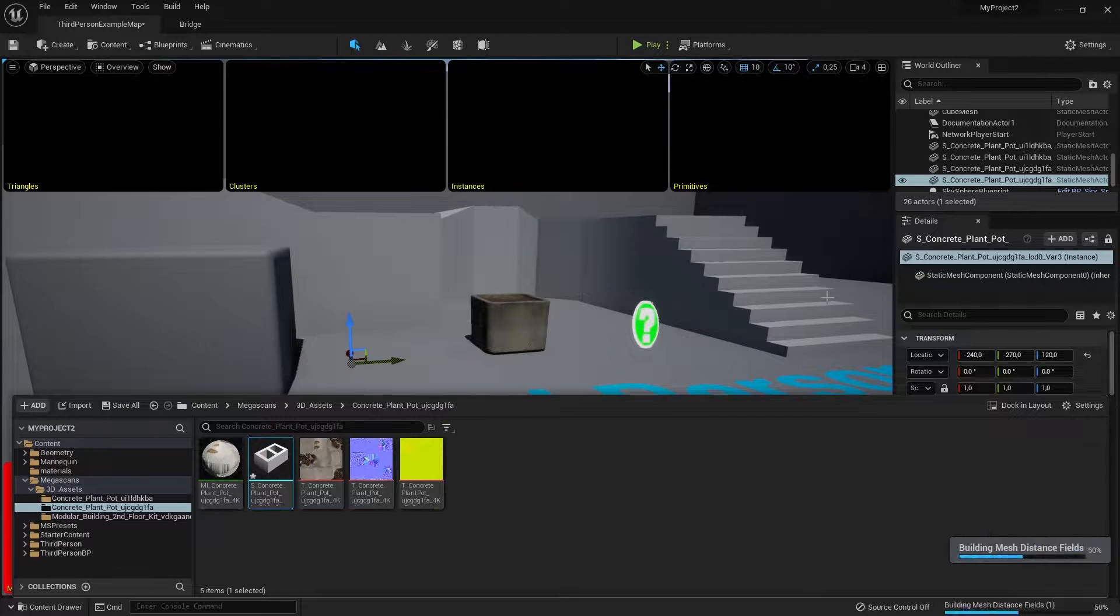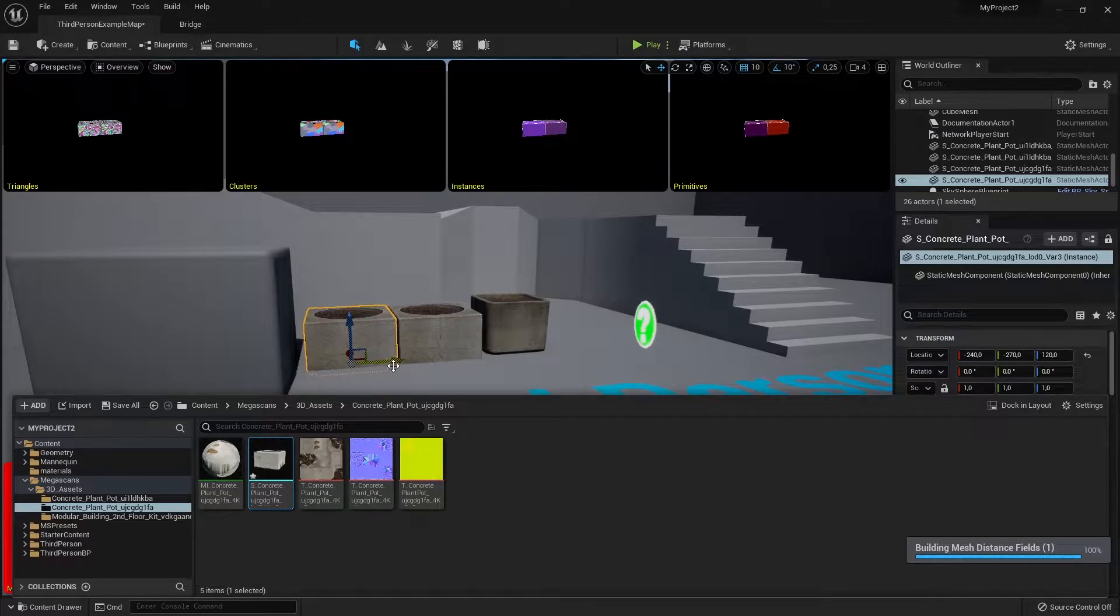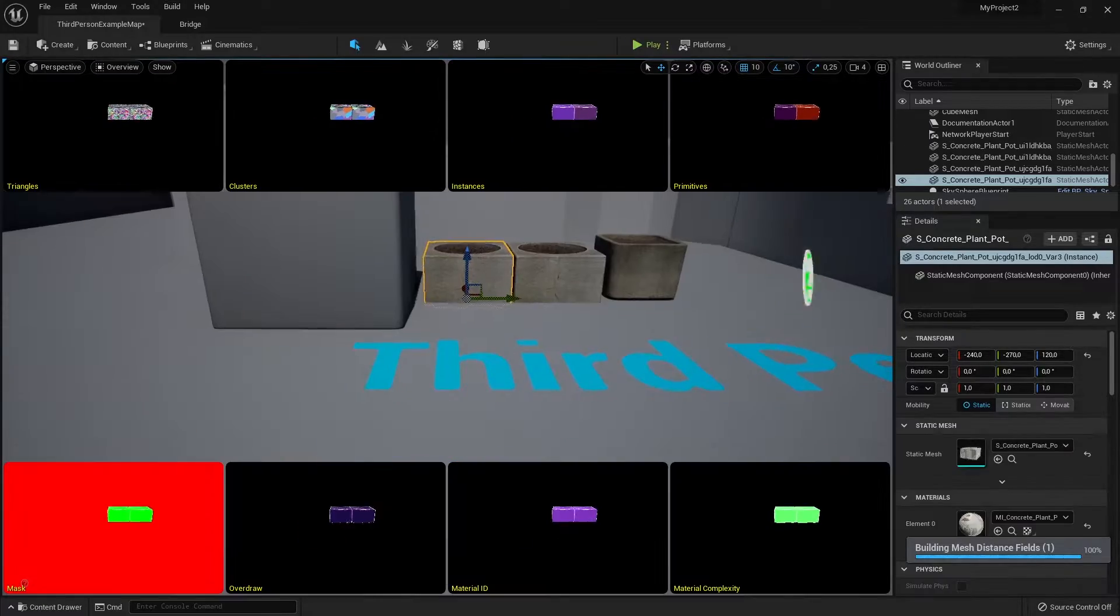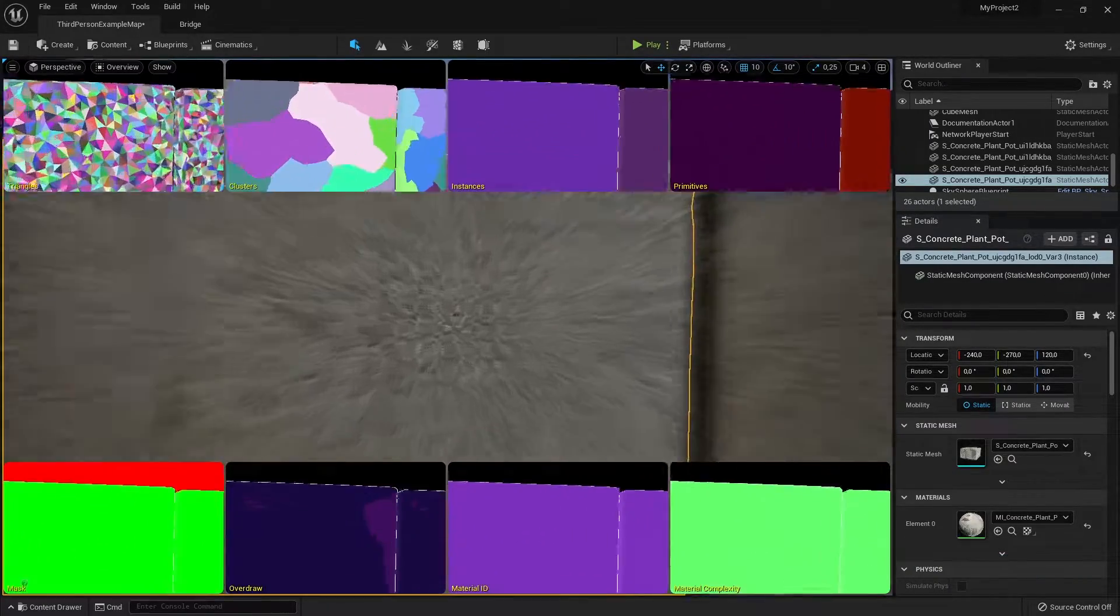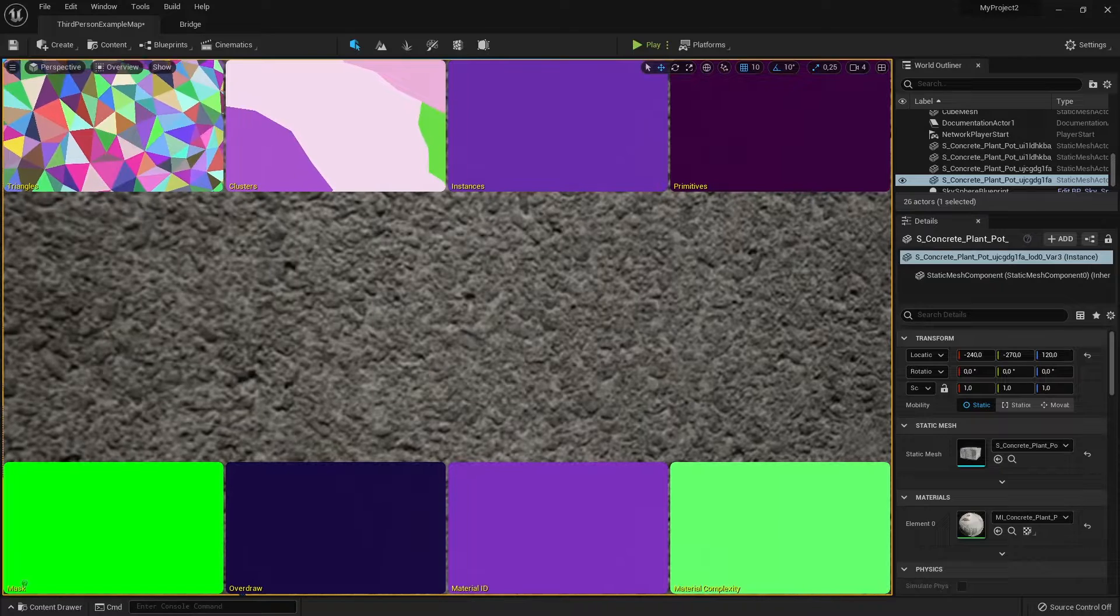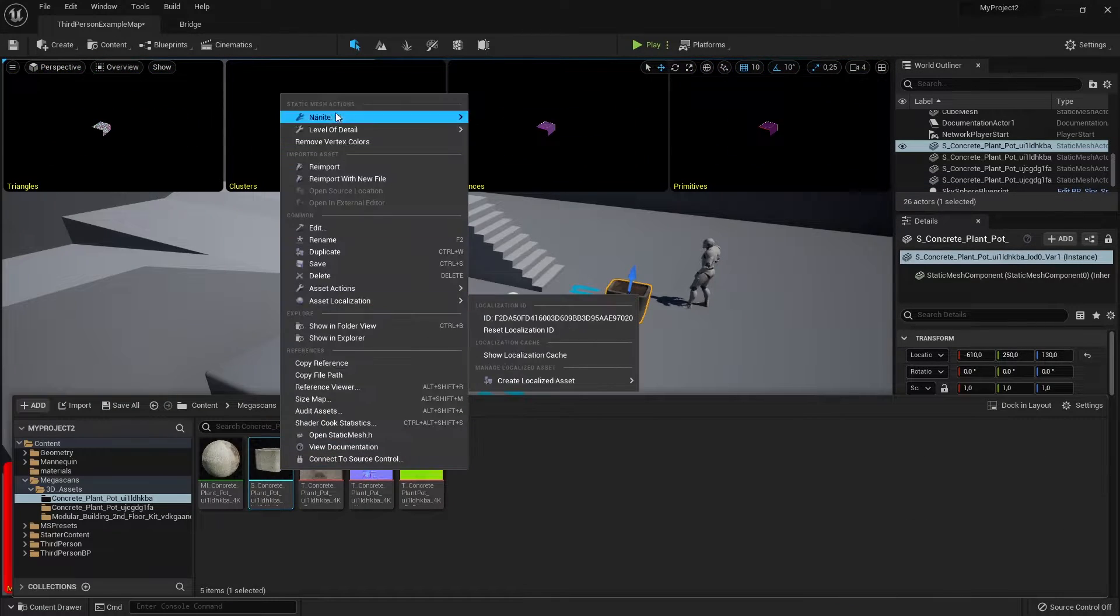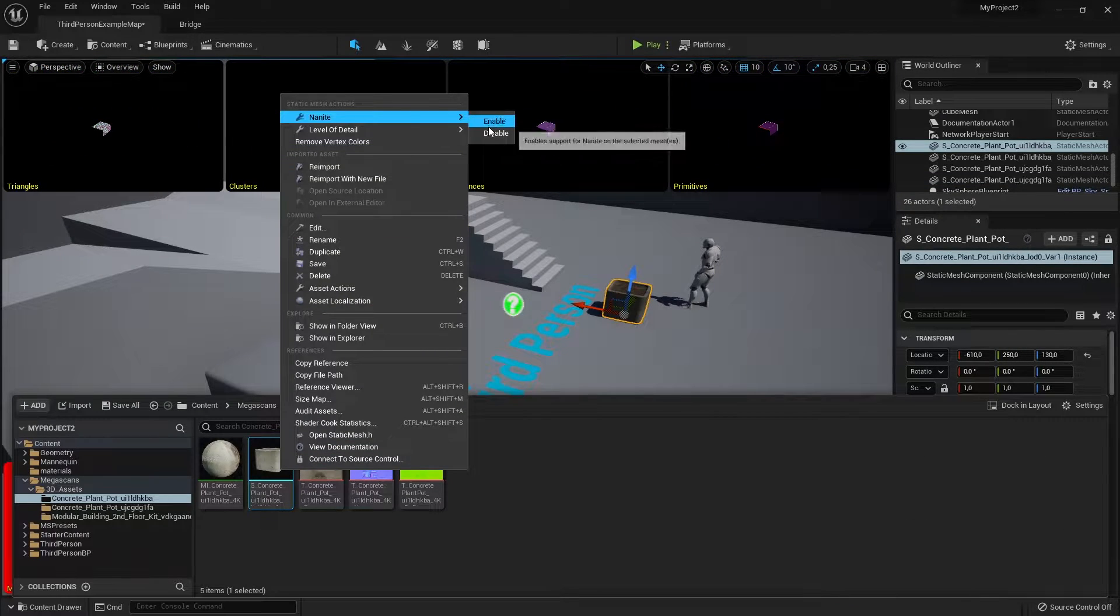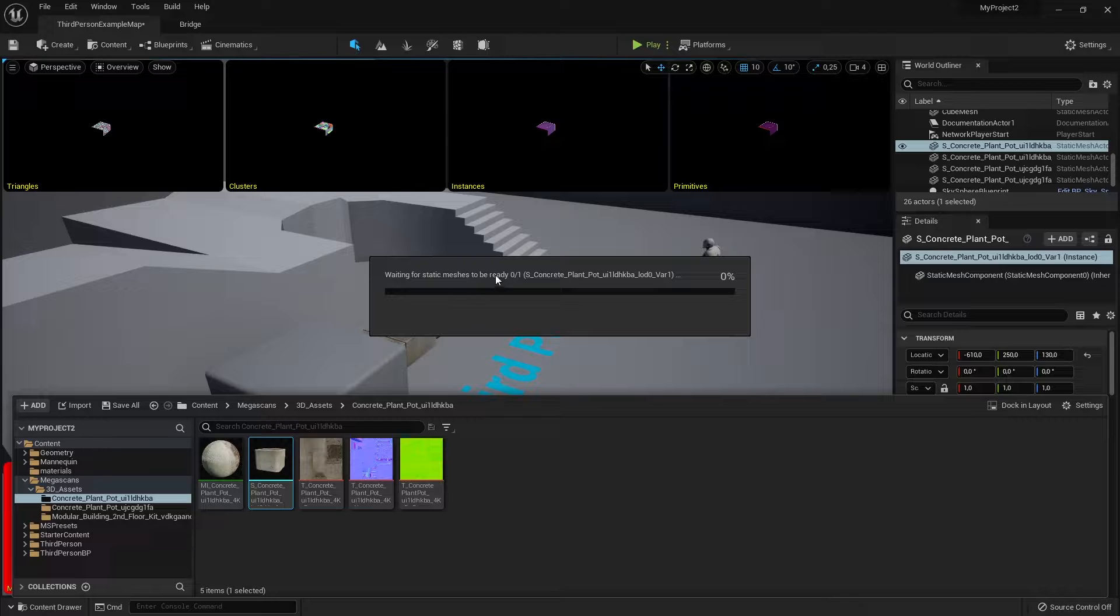Now your megascans are nanite. And this also means you don't have to download the very high resolution 8k meshes to enable nanite and to have a really good looking scene because honestly,